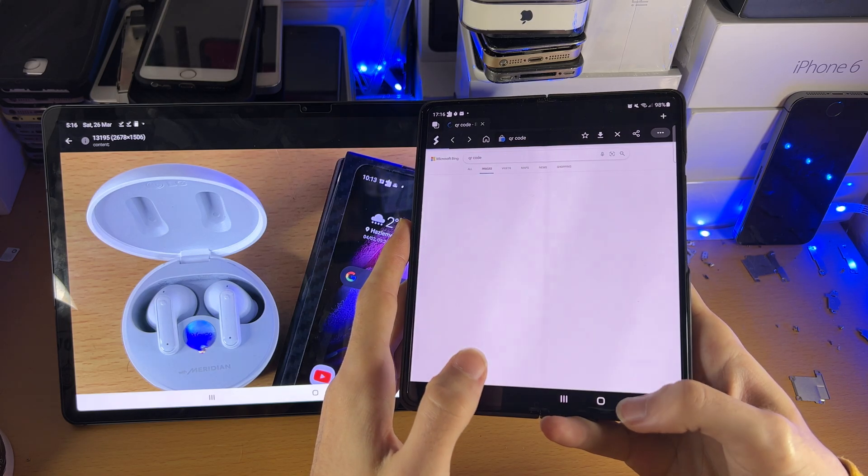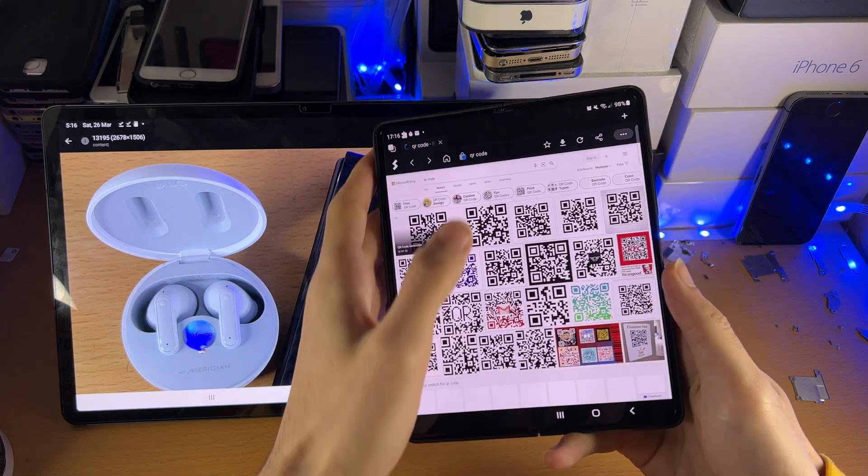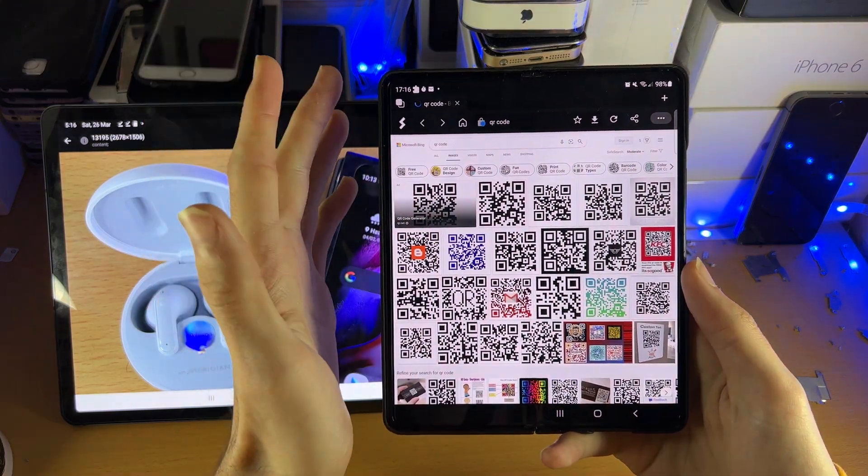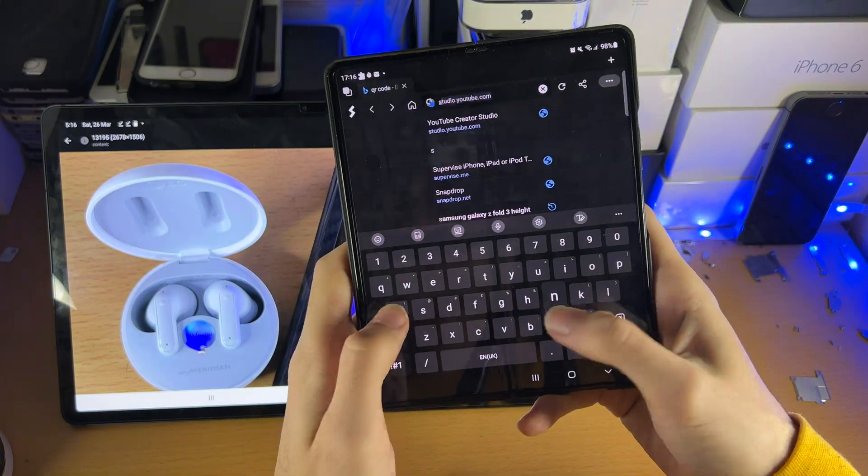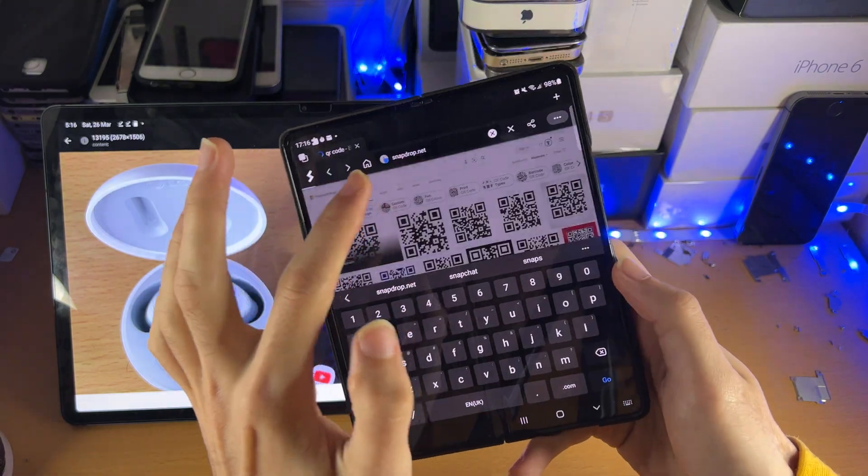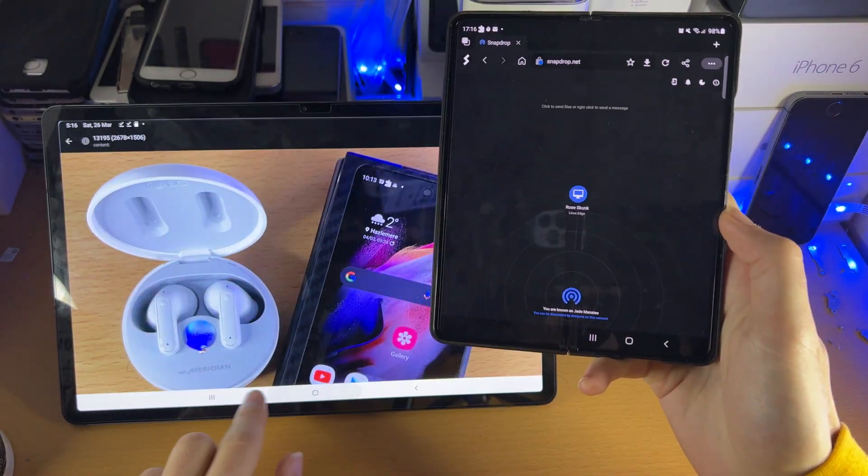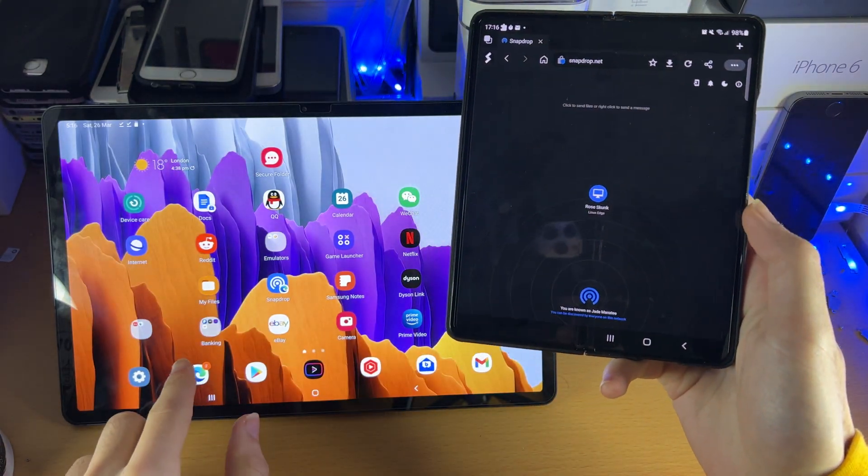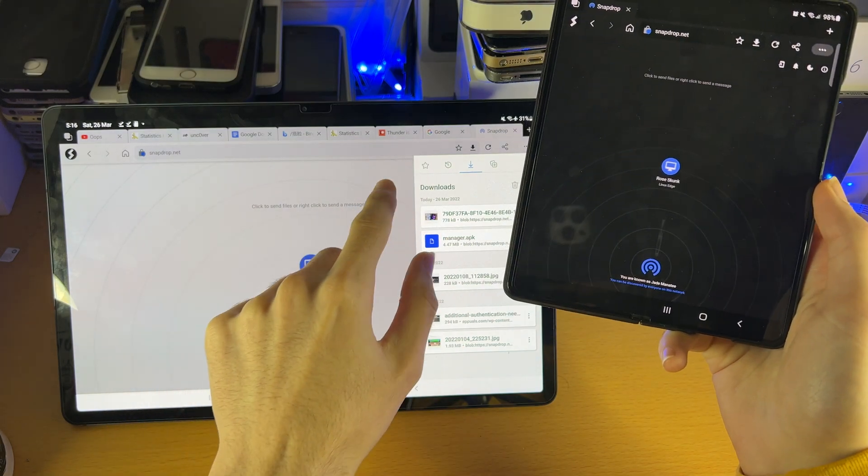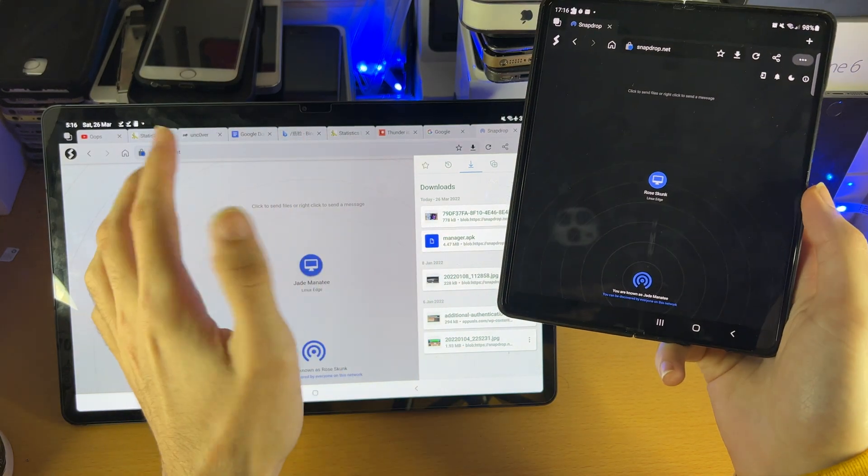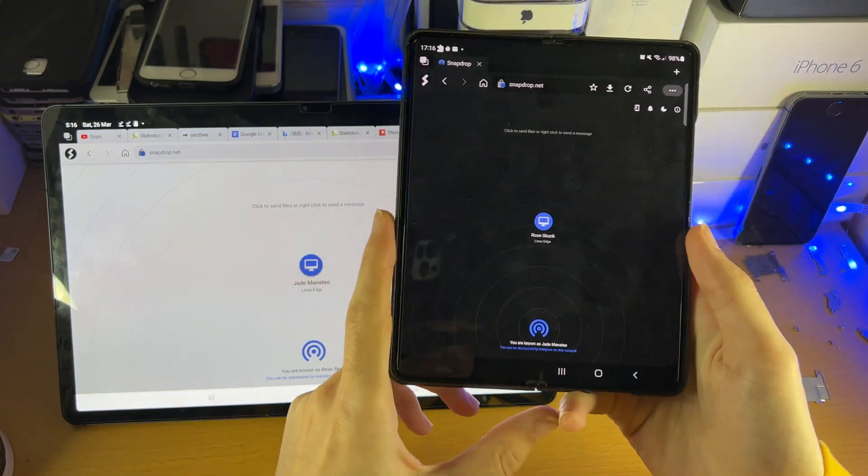And just like that, we're good to go. Now, if you ever plan on doing this in the future, every time you want to do a transfer, make sure on both devices you reload the SnapDrop website. Otherwise, things may glitch and not work.